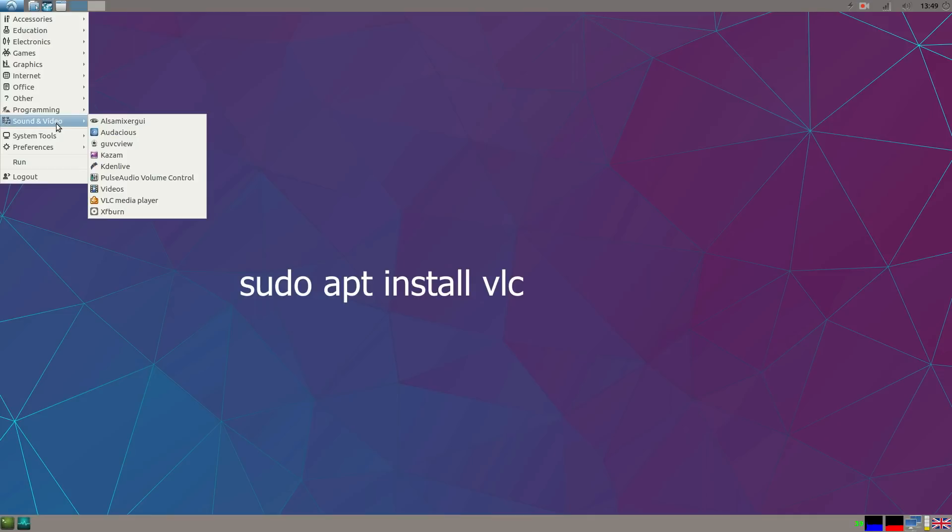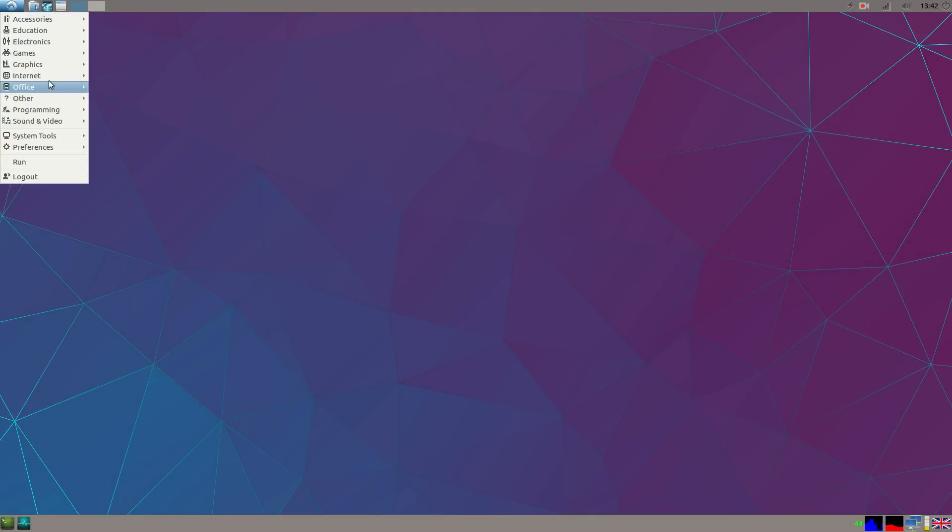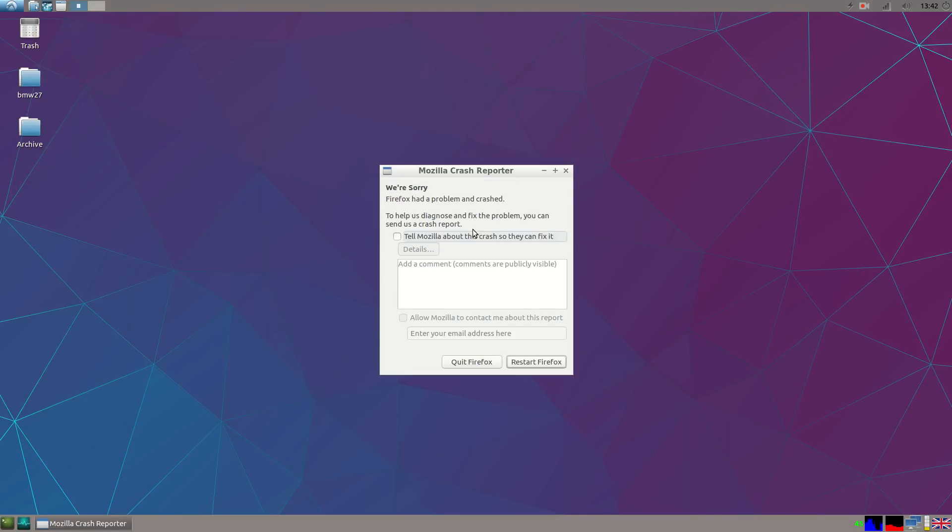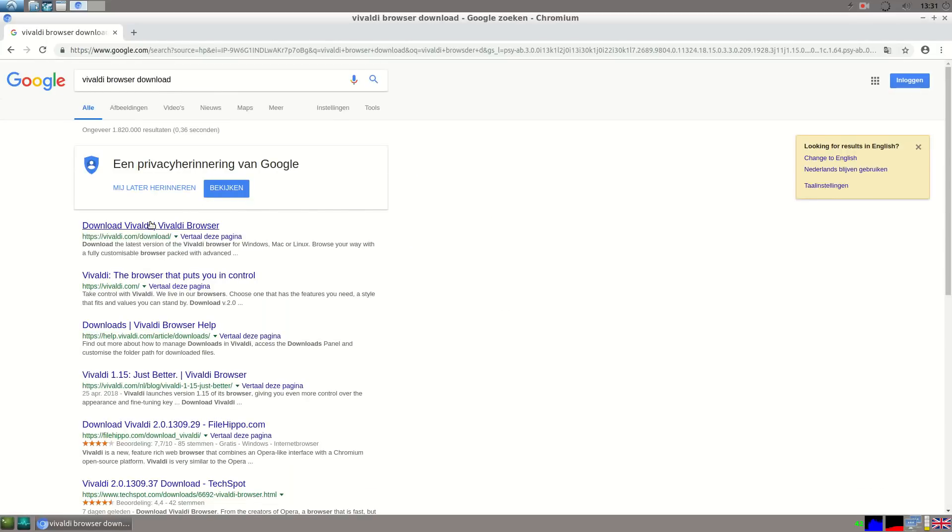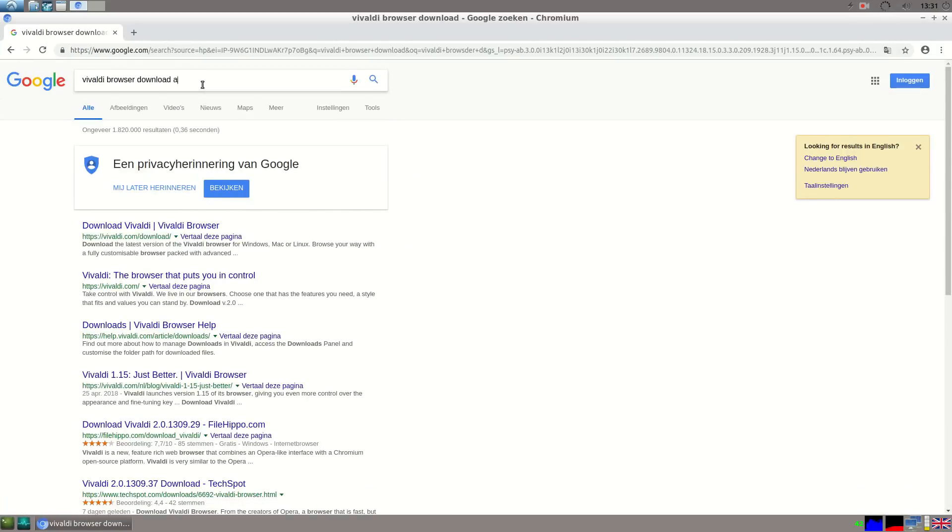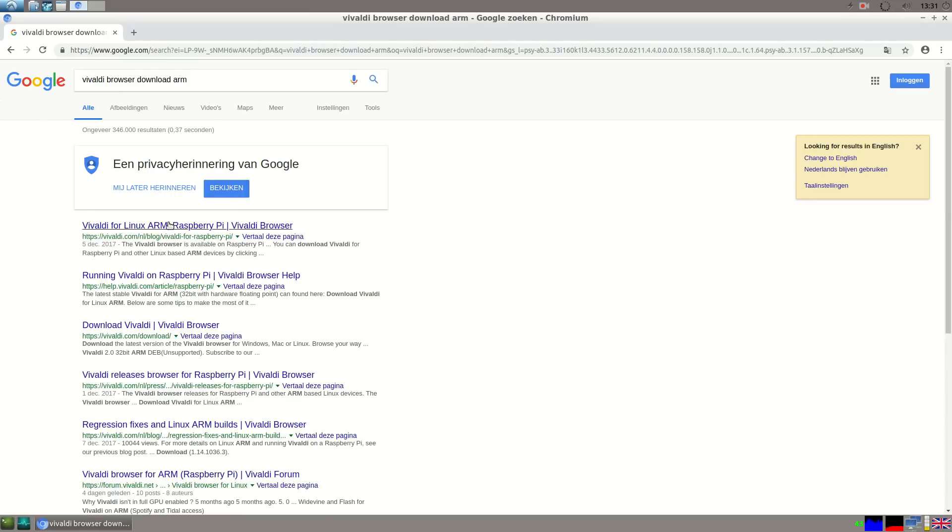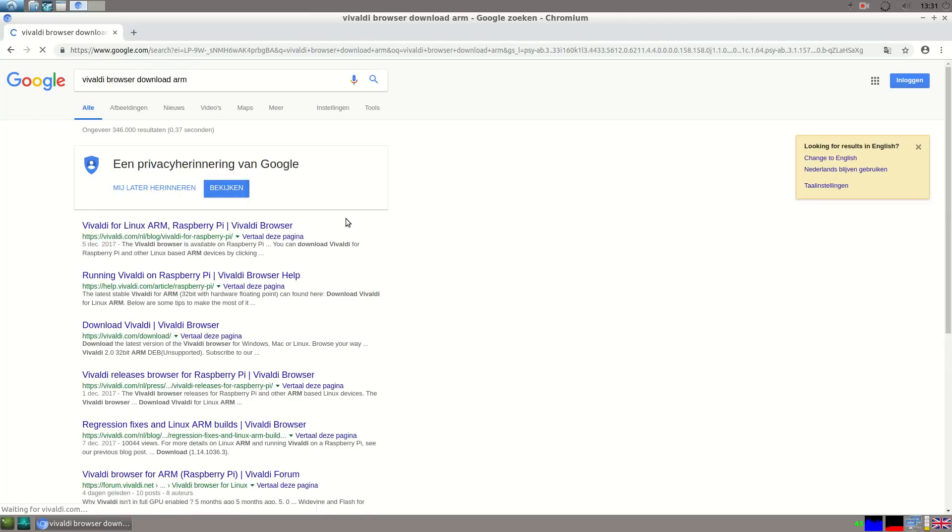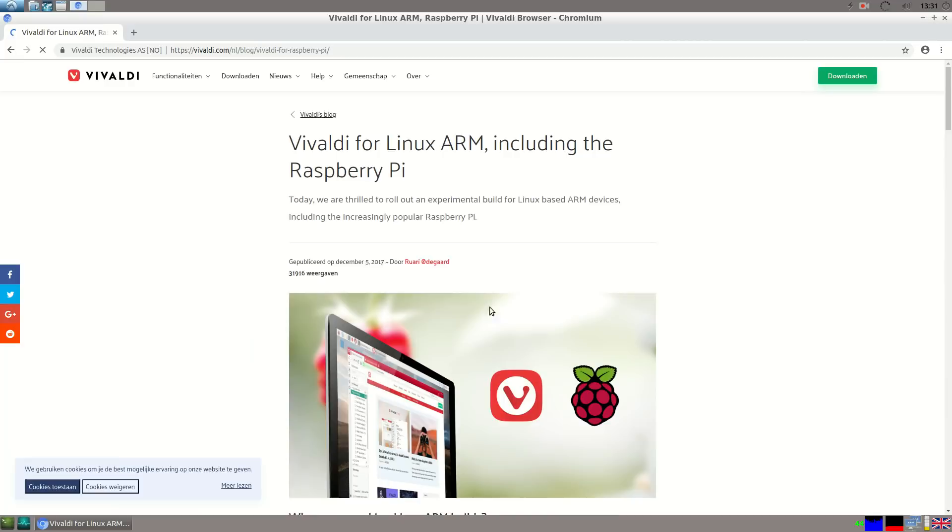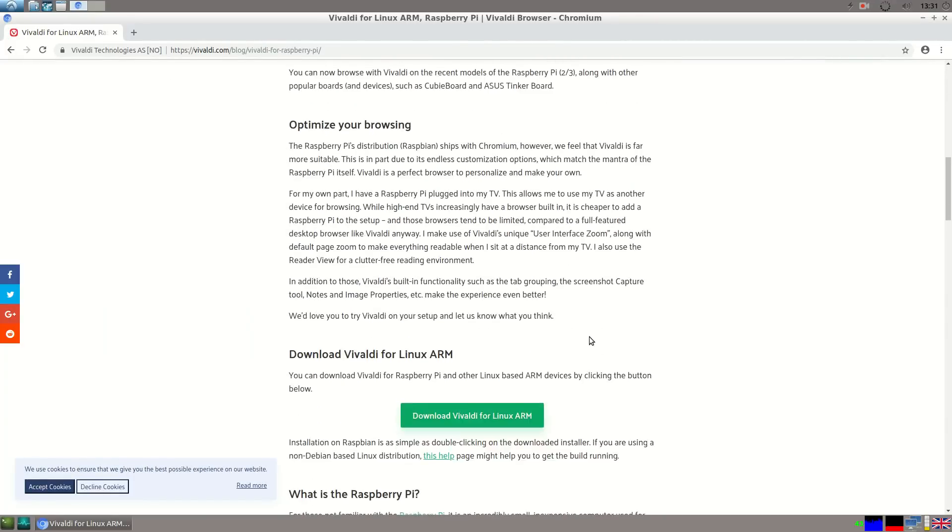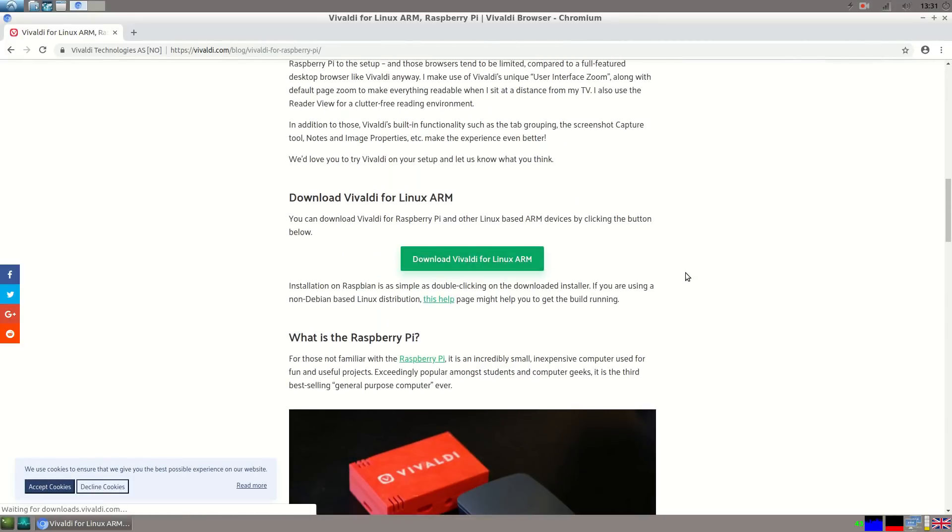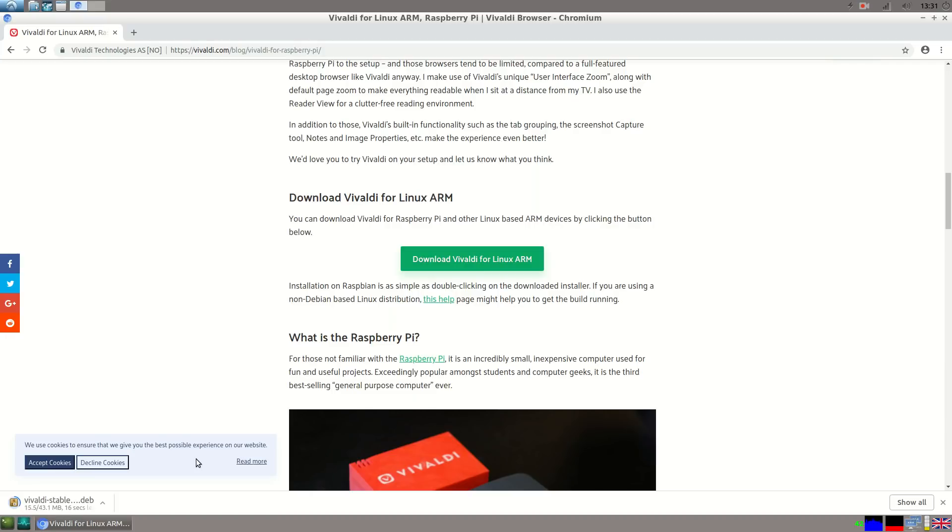To watch videos, install VLC. This works very well. Firefox does not work in Lubuntu 32-bit. Chromium works, but YouTube playback is very poor, only in 480p. For that we can use Vivaldi Browser. To download Vivaldi, we go to Google and type in Vivaldi Browser Download ARM. This works on every ARM SBC. If you have got bad YouTube playback, install Vivaldi Browser and it will be better.